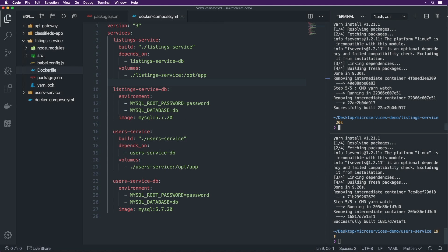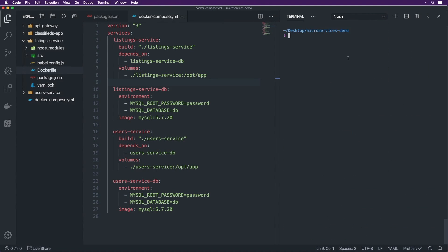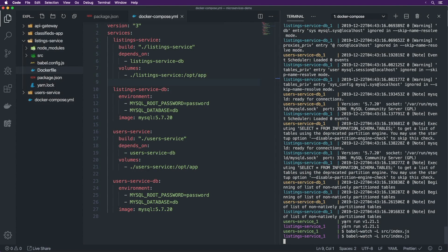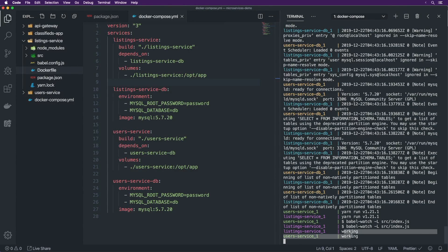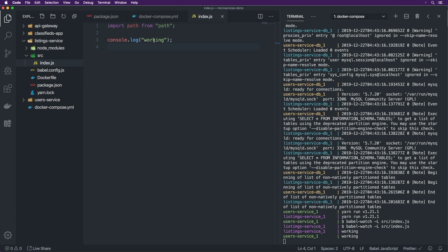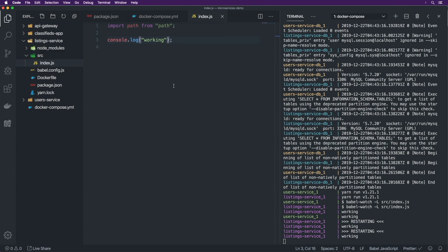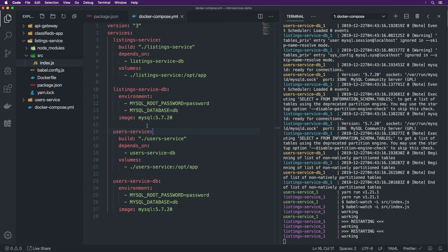Now let's go back to the microservices demo root and run 'docker-compose up'. This runs the whole thing — we can see both listing-service and users-service running in parallel after both databases are up, and both say 'working'. If we go into listing service and change the text and save, it automatically updates inside the container thanks to the volumes configuration. Volumes is really pretty cool and allows us to do development work much more easily.